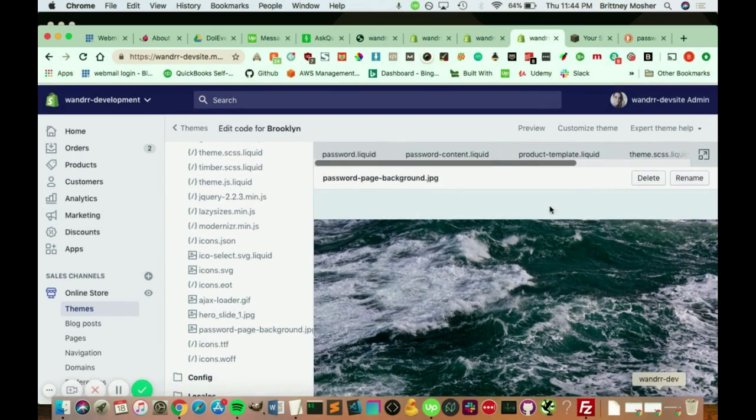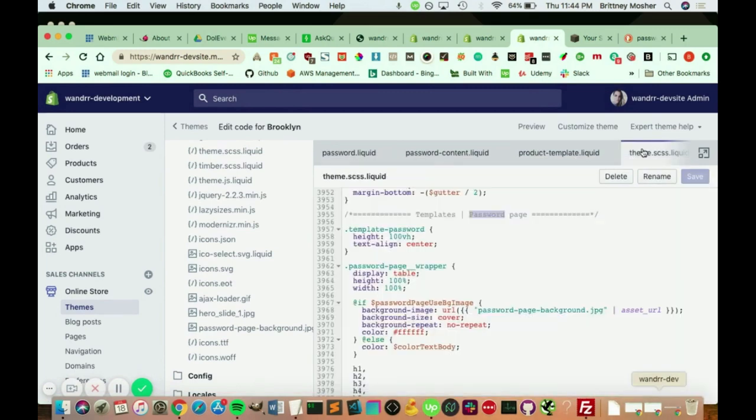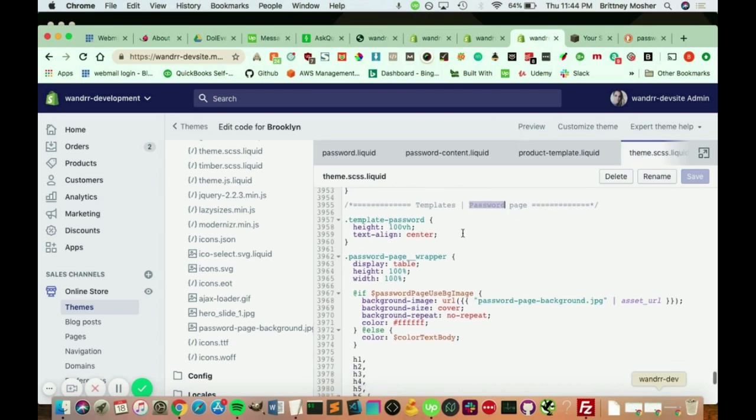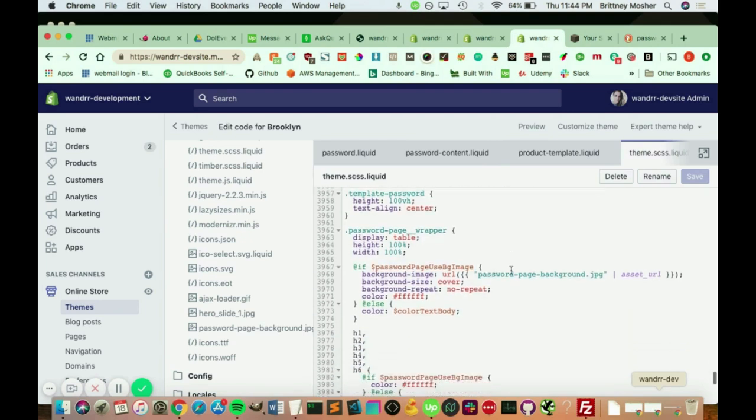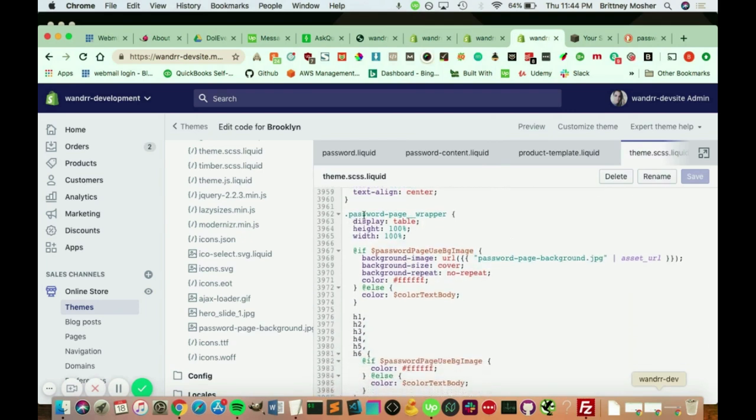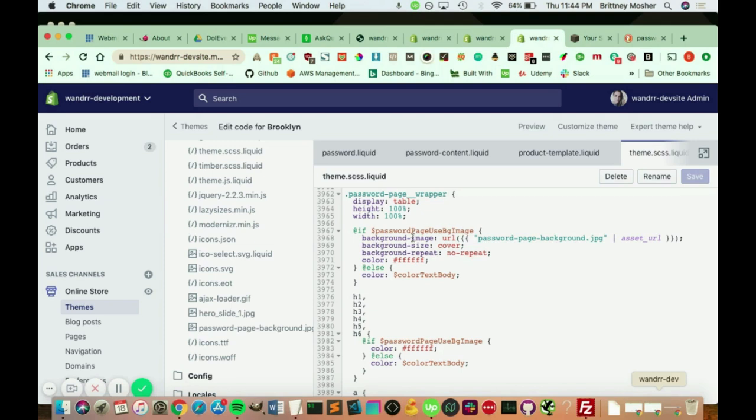If you go into your theme SCSS, this is where all your stylings are held. And if you search password, it's going to show you all the different stylings for the password page. So we have the password page wrapper. And we also have the password page used background image. And this is the URL that's being used for the background image. So it needs to be named password page background jpg.